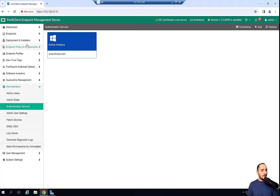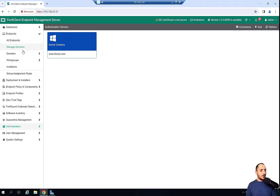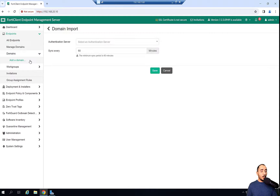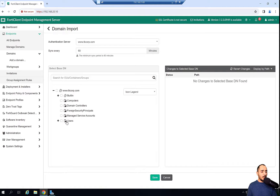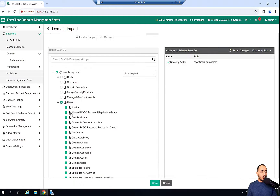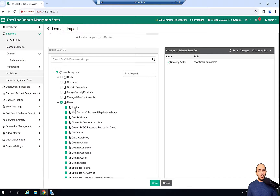I'll go ahead and click Save. Now I'm going to add a domain into the FortiClient EMS. This is the domain name that we have. Within the domain, I have a user called Admins, and inside that group there is a user called John, who is part of the admin groups that we'll be using to test this ZTNA functionality. I've added that and will click Save.